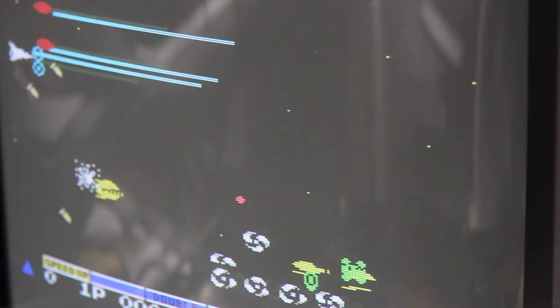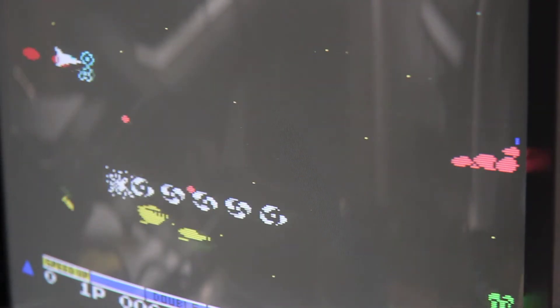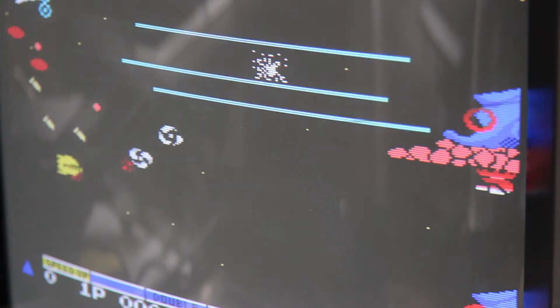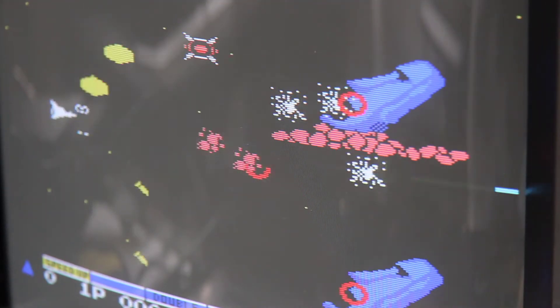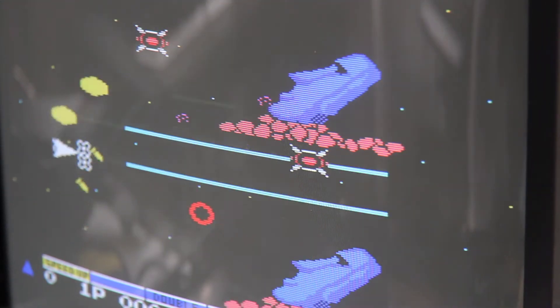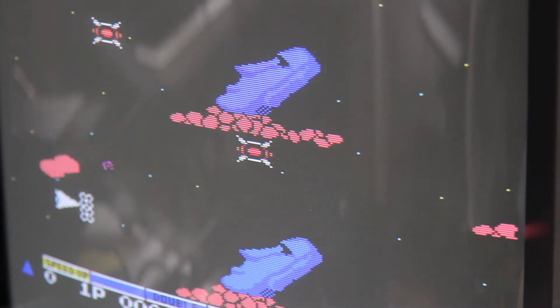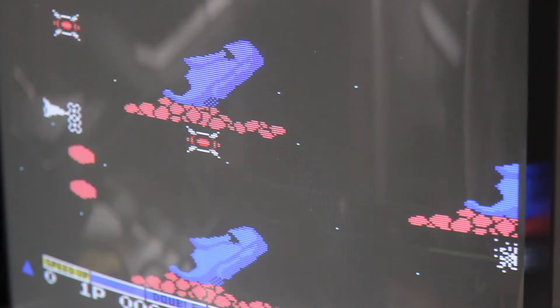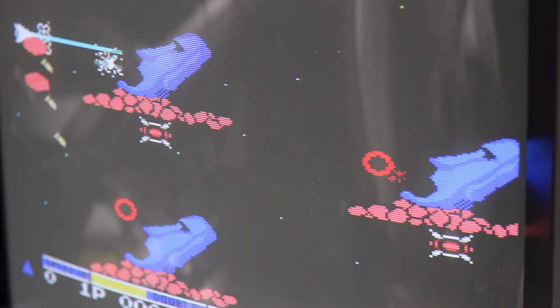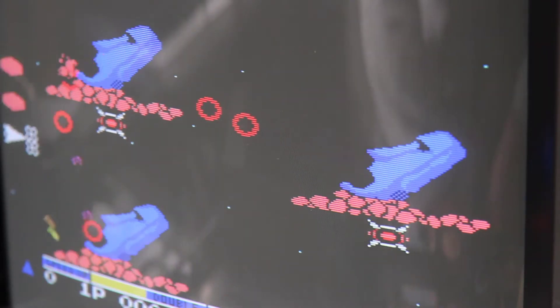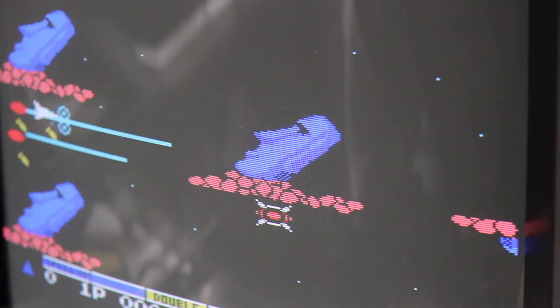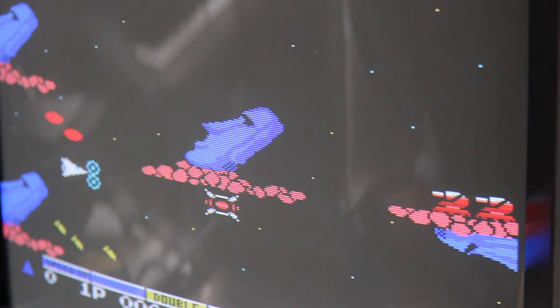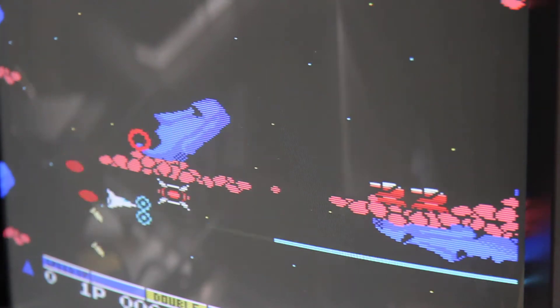So what I'm now going to do is switch the inputs to the composite input on the screen, and then you can see the difference in video signal quality.